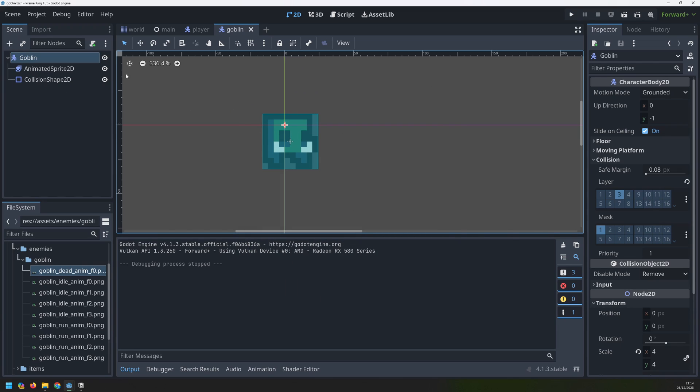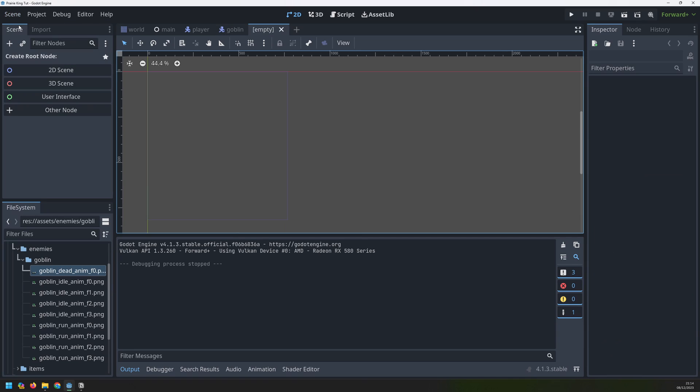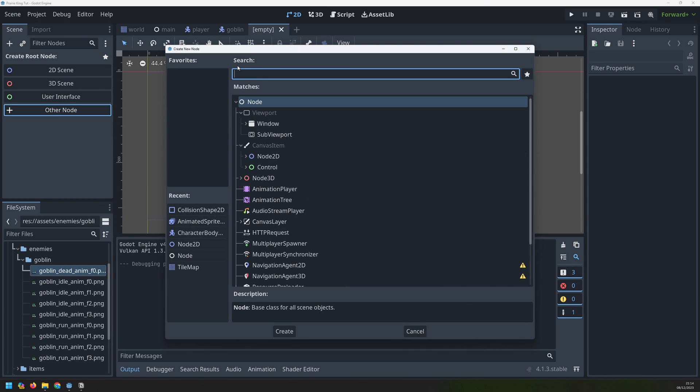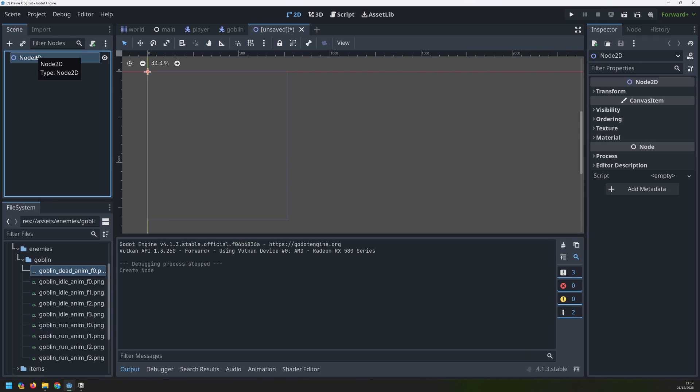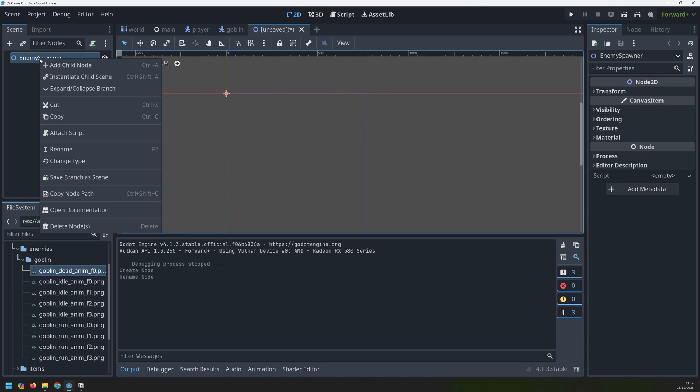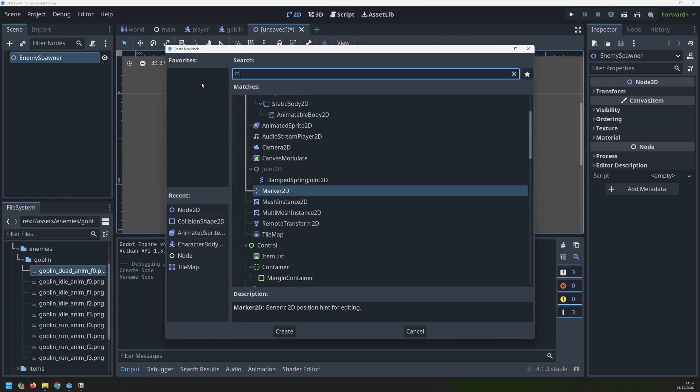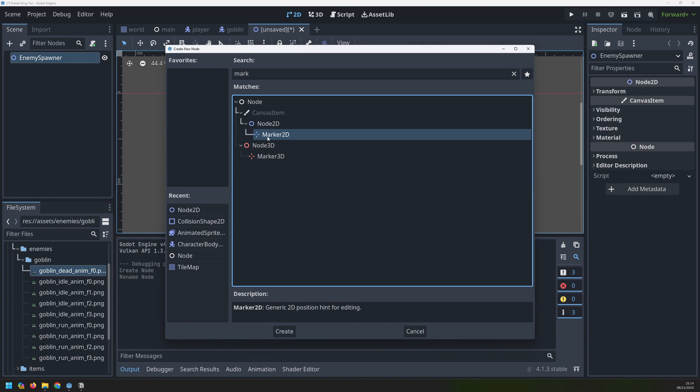To do that we're going to create another scene and this scene is going to handle our enemy spawning. We'll set up a node here which will be just a node 2D and we'll rename that to enemy spawner. The spawner will then have multiple points at which it can randomly spawn an enemy. To add these points we create child nodes and these nodes are going to be marker 2D.